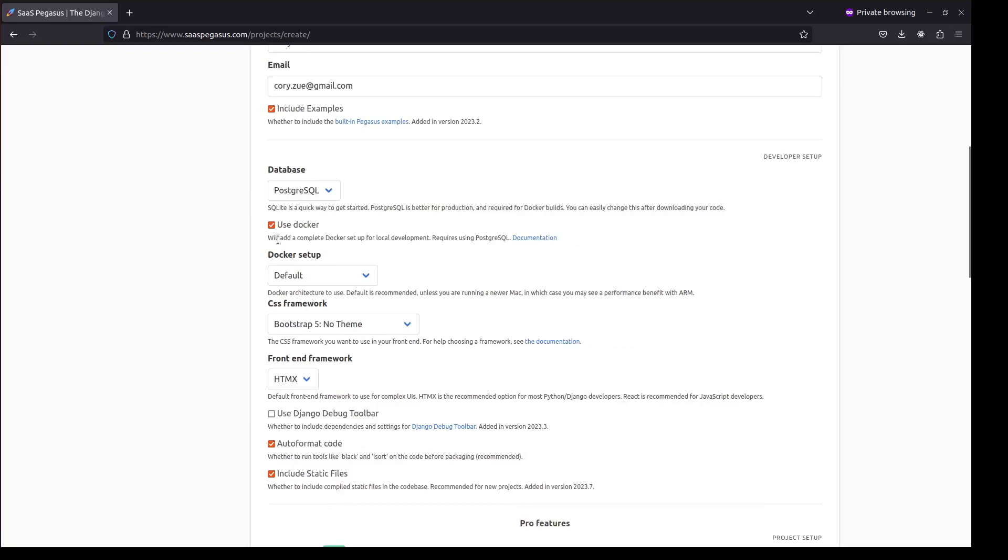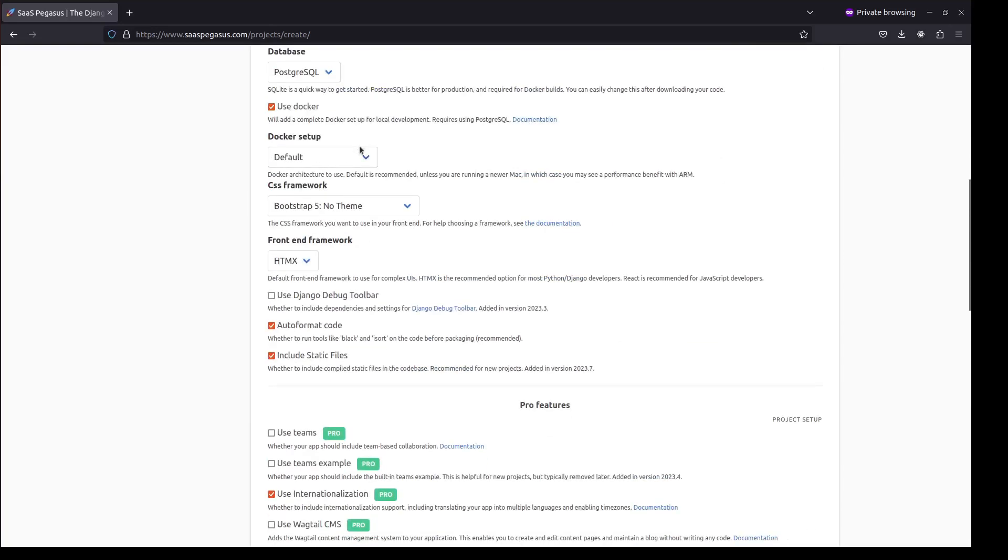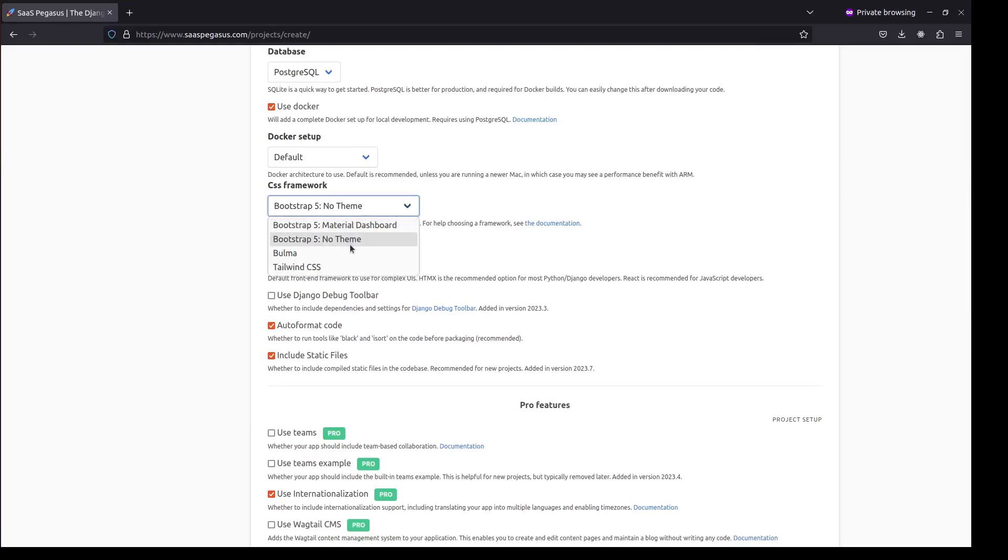but I will cover a few key ones. I'm going to use the Postgres database. I'm going to use Docker in development with the default setup. For my CSS framework, Pegasus will let you choose from different CSS frameworks. I'm going to use Bulma for this project.